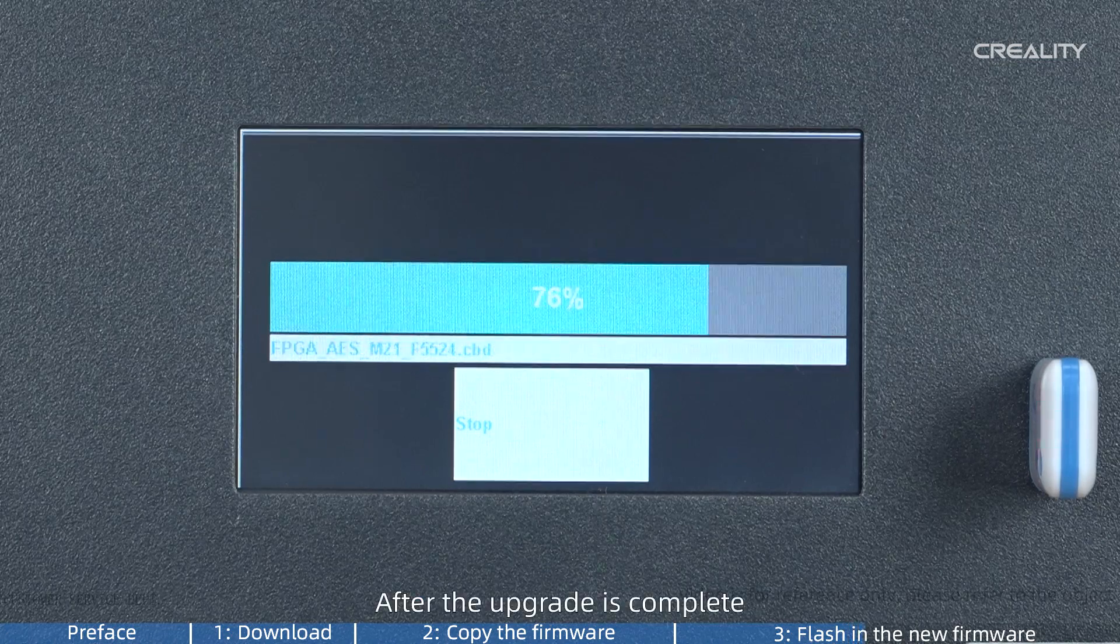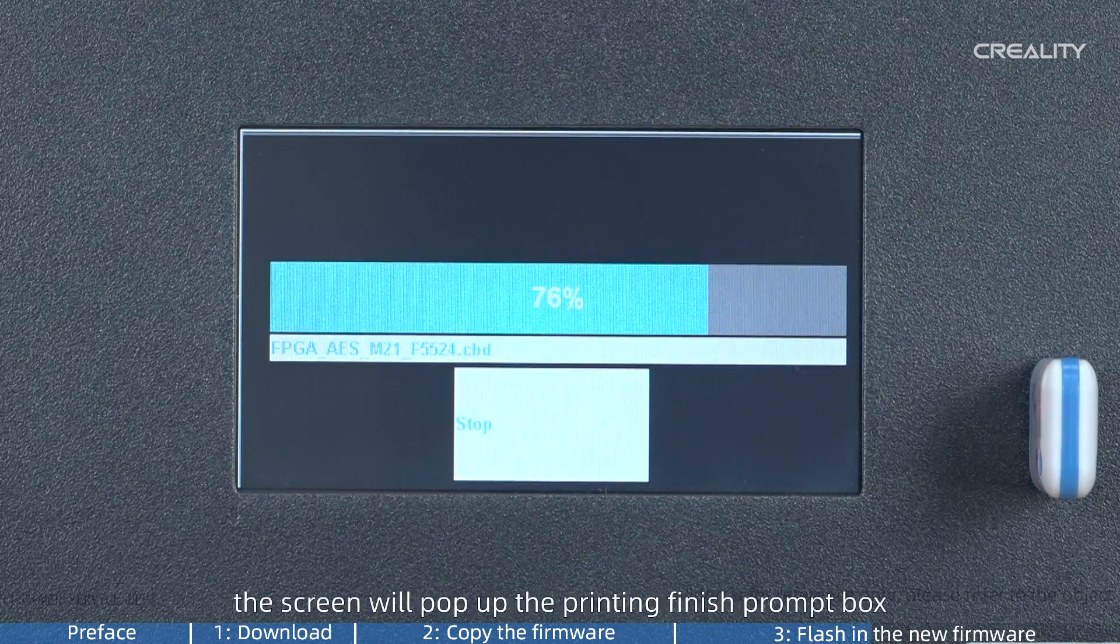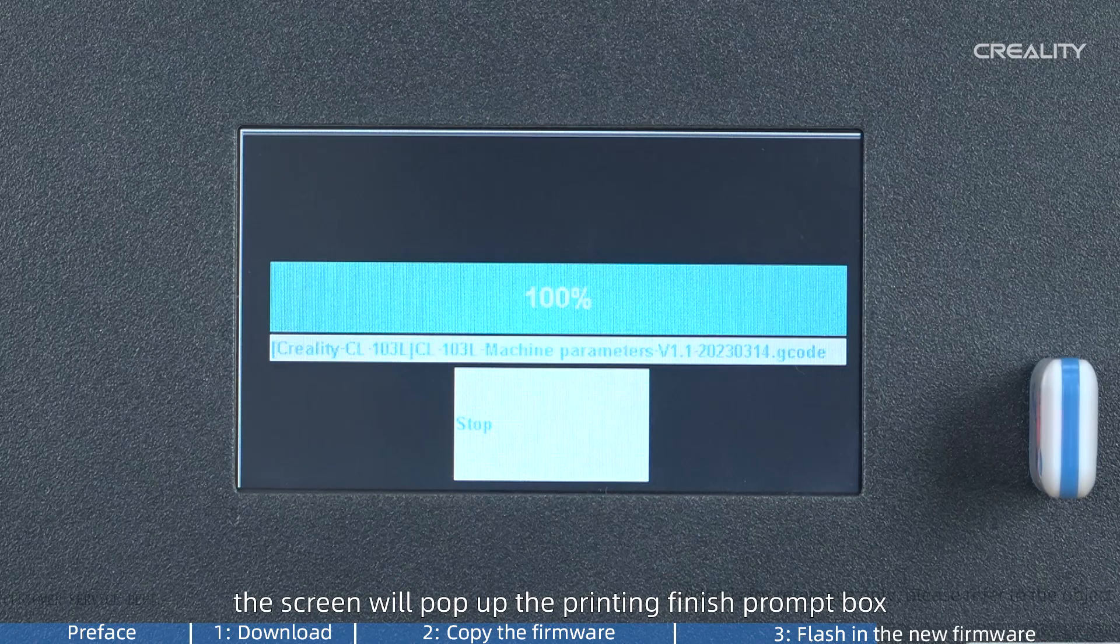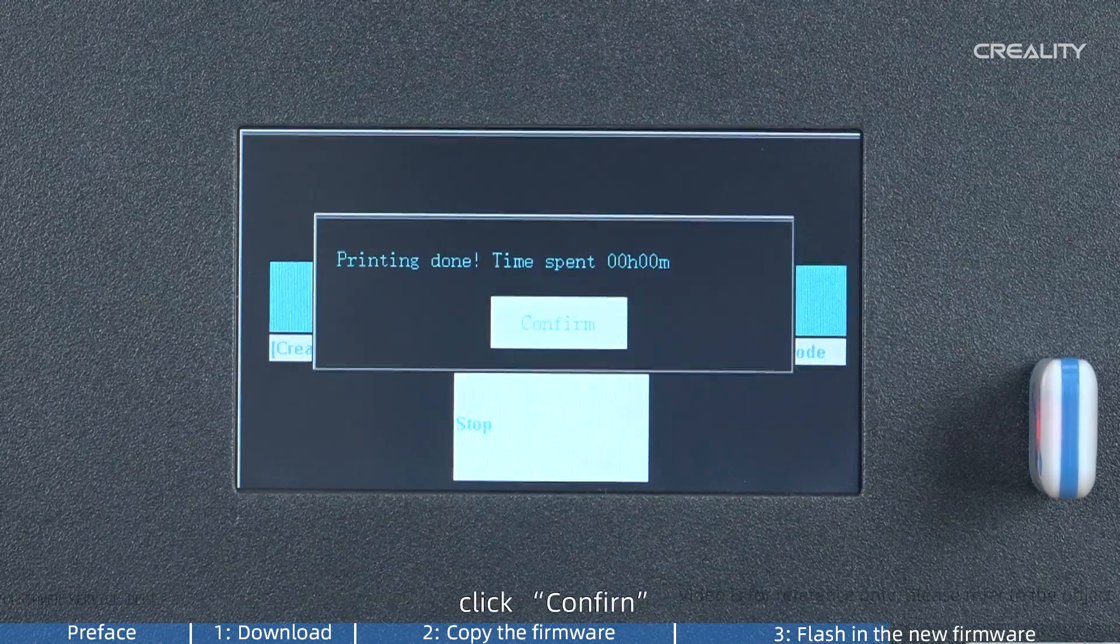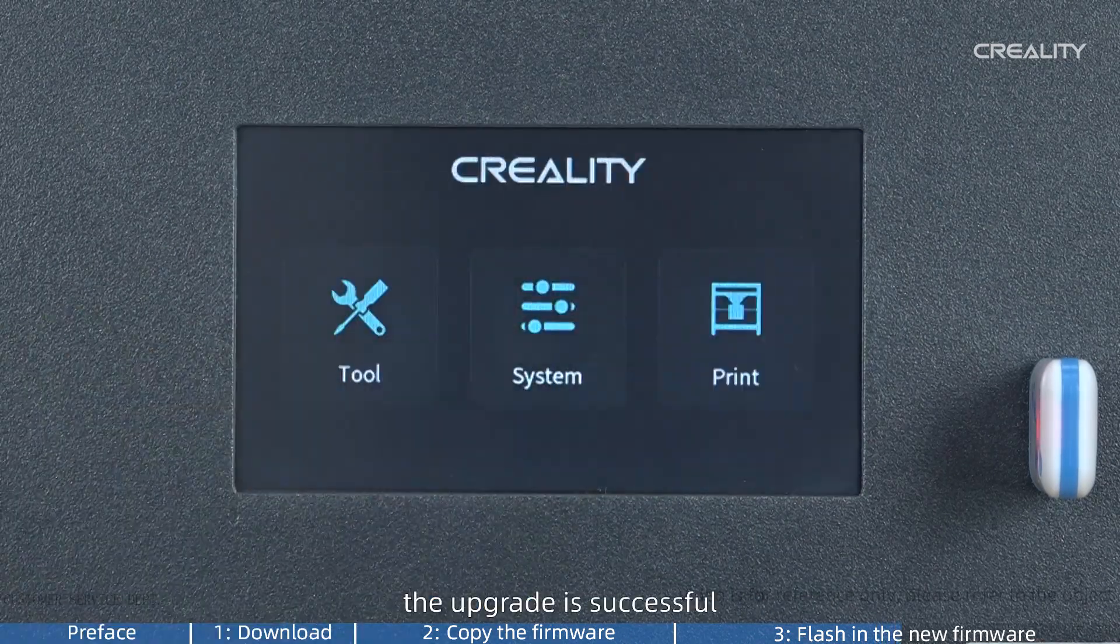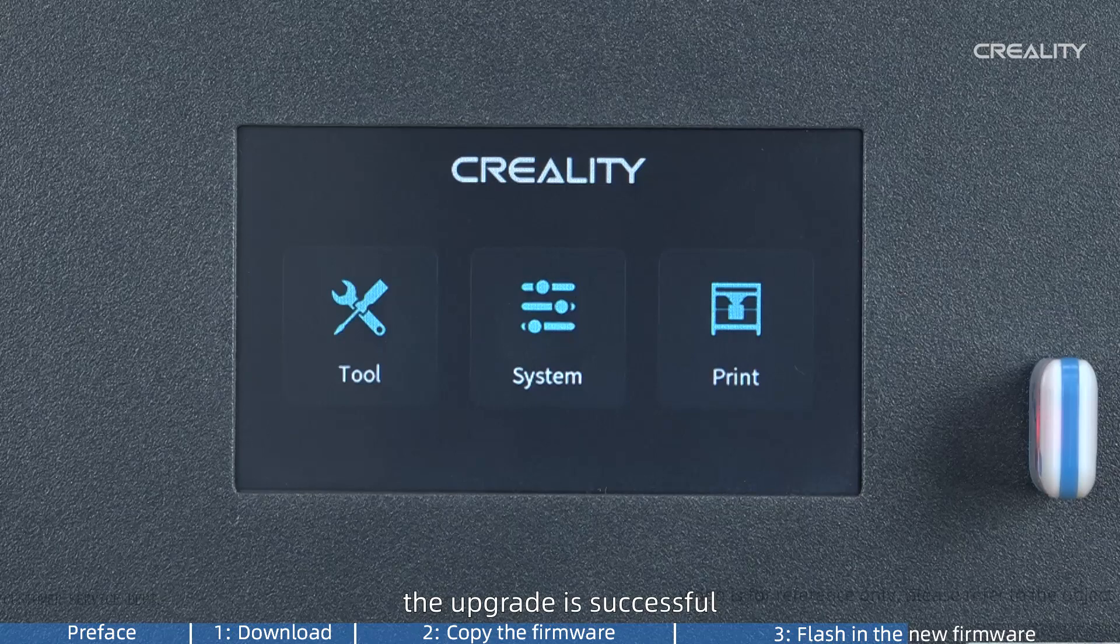After the upgrade is complete, the screen will pop up the printing finish prompt box. Click Confirm. The upgrade is successful.